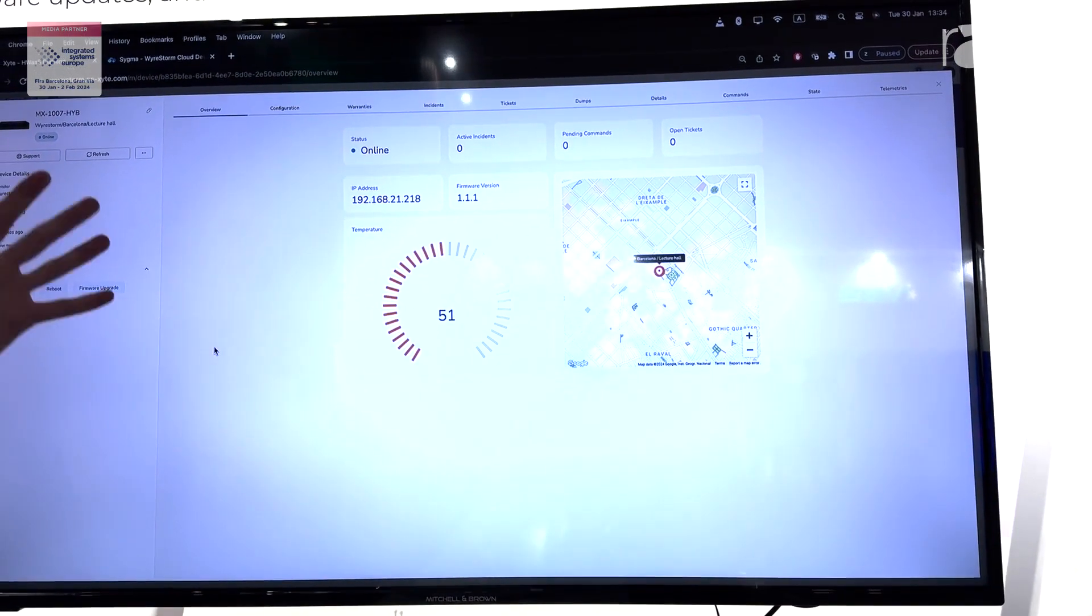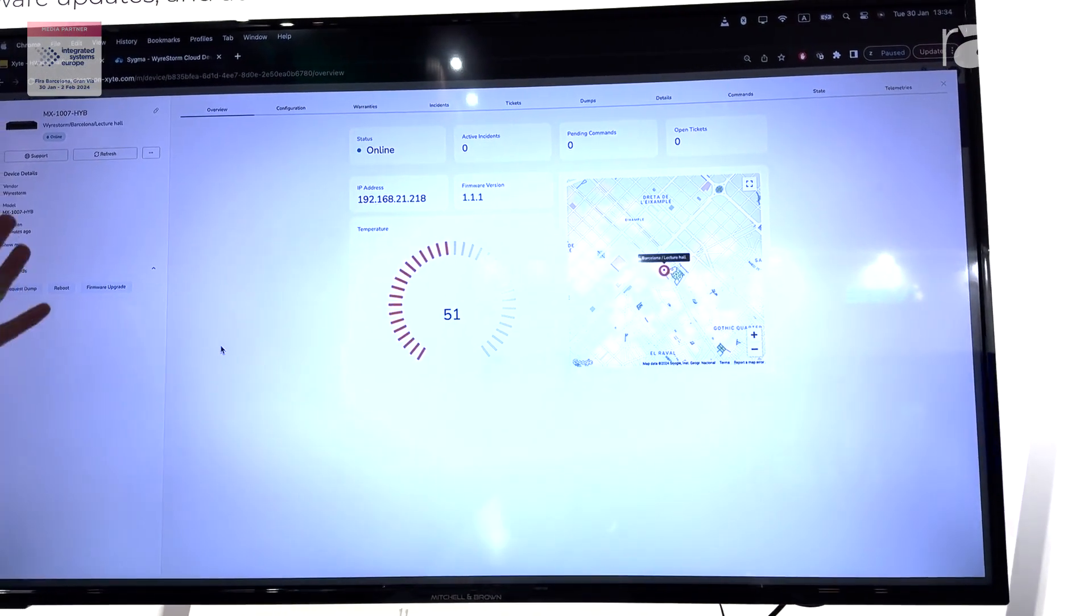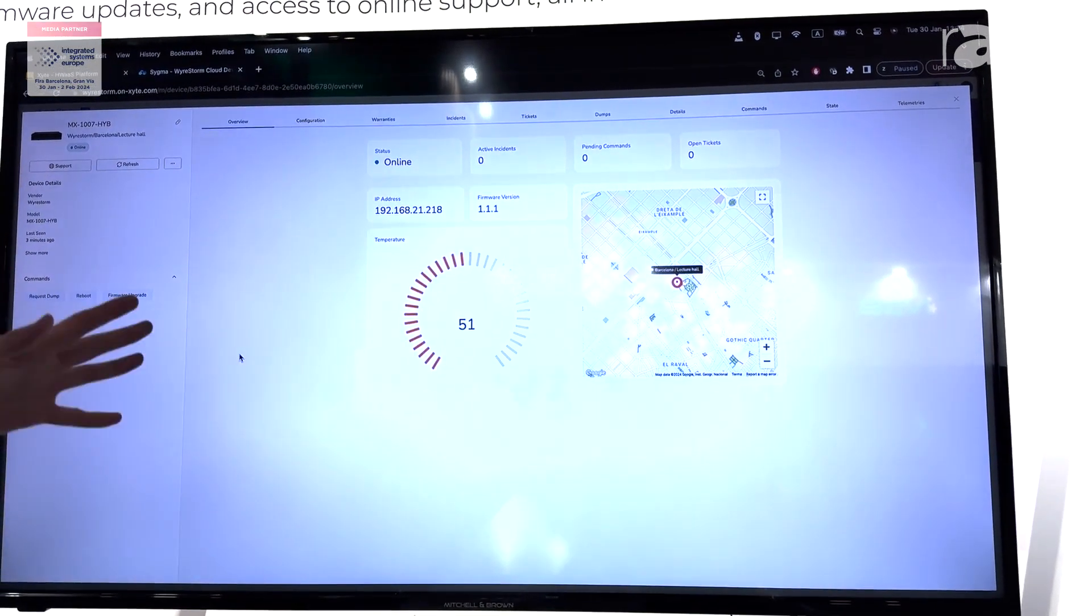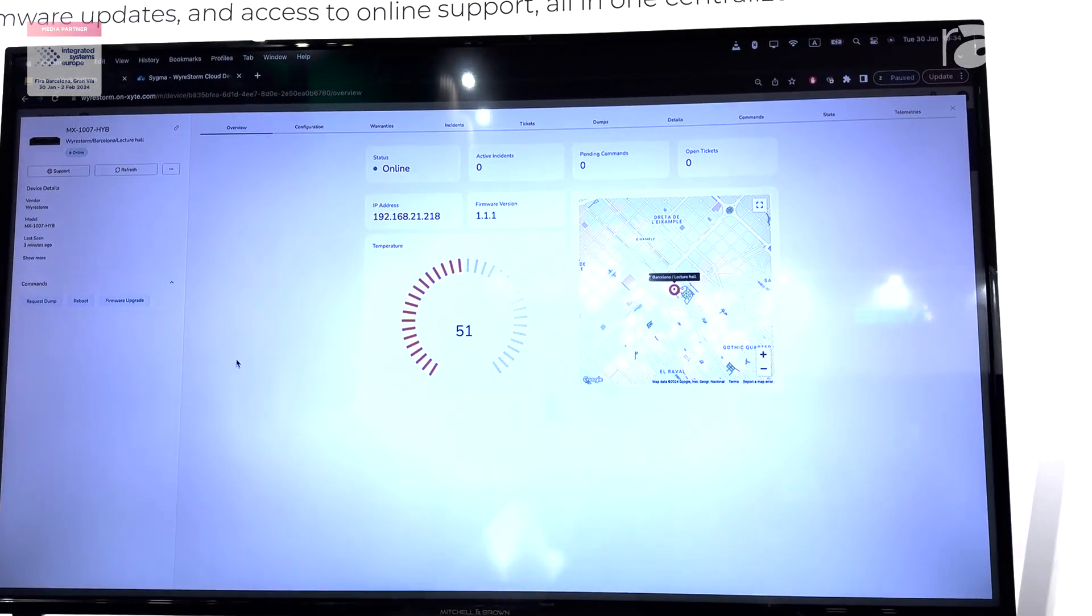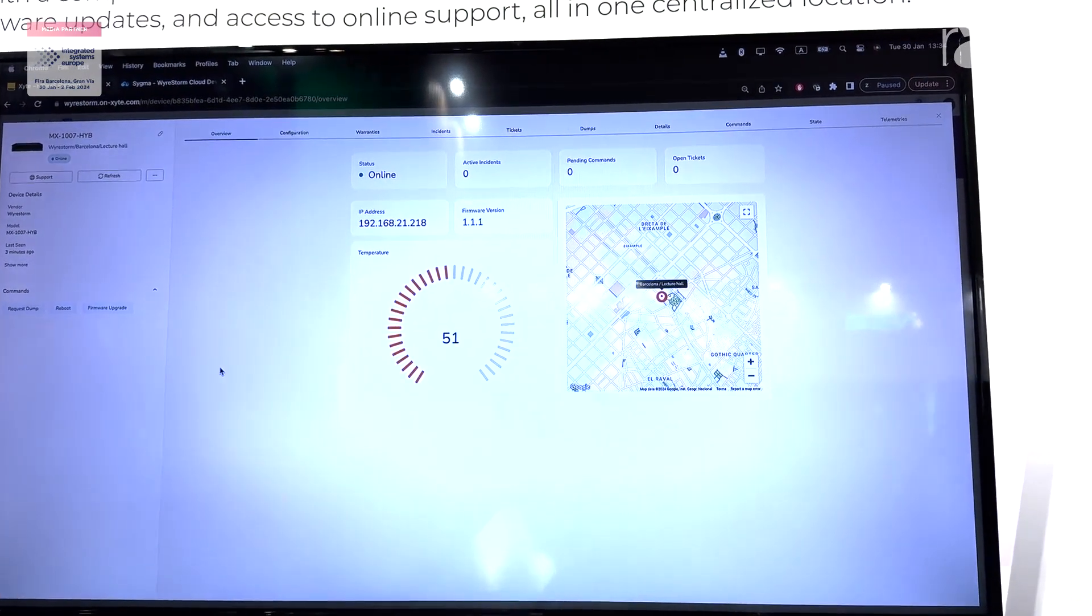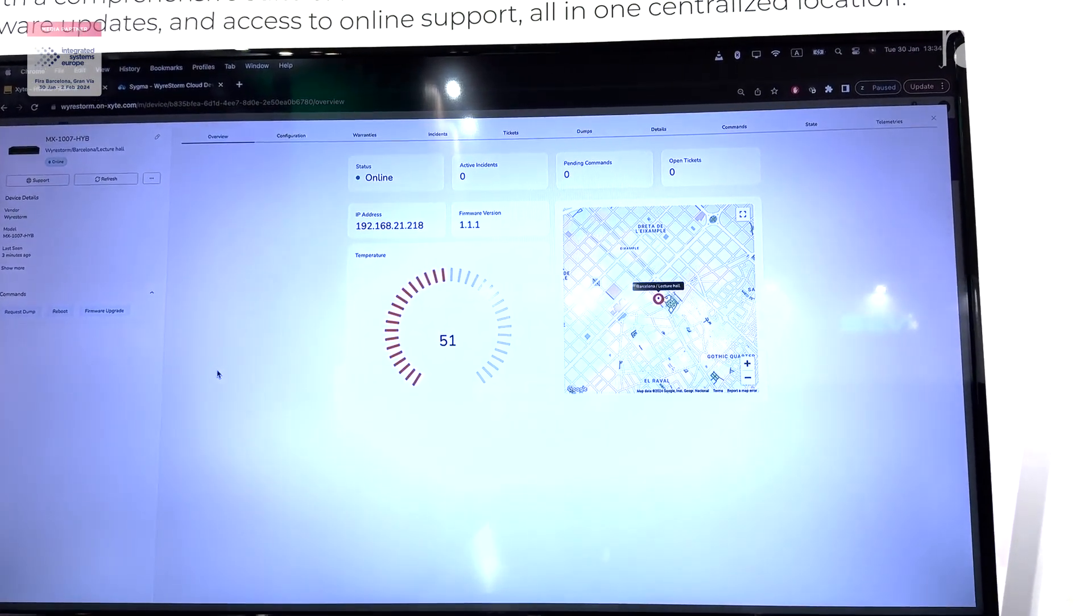You can check if the system is online, what is the IP address, the firmware version, what is the location of it, and also you can do some maintenance of it.